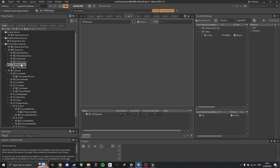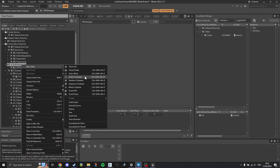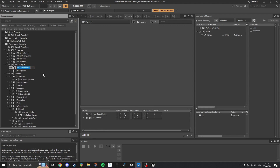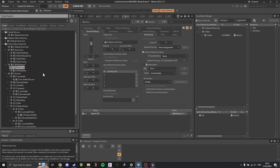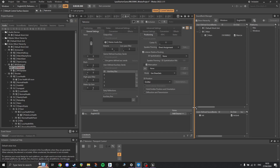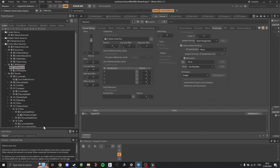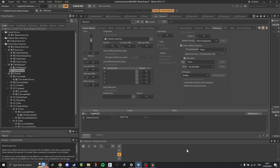We will start by creating a sound voice in Wwise. Once created we can see that it is turned red, indicating it currently has no source. To fix that we will double click on our sound voice and go to the contents editor. Here we will click add source and select external source. Once created, you can see that our external source has been assigned a cookie. This is important as it will later be used to set our external source in Unreal.